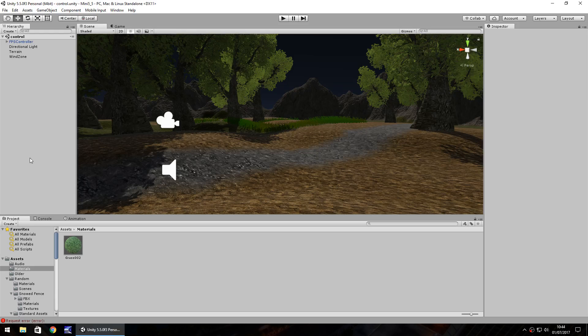Hello there, I'm Jimmy Vegas and in this mini Unity tutorial I'm going to show you how you can quickly and easily create fog in any game.